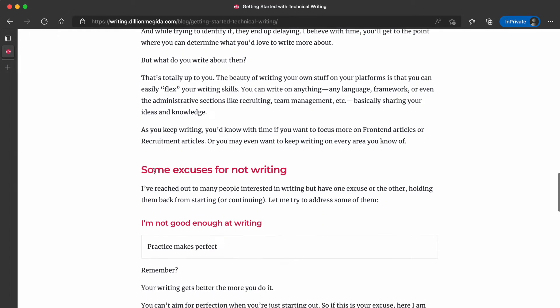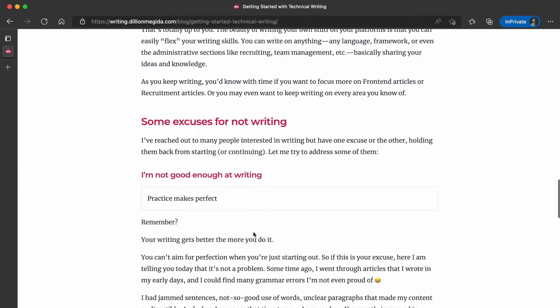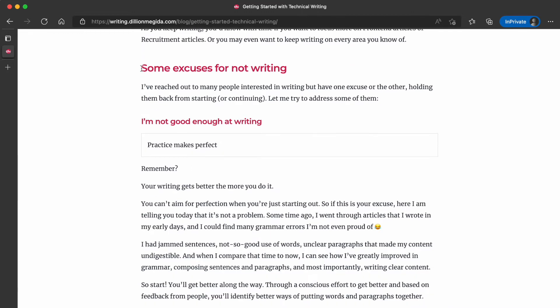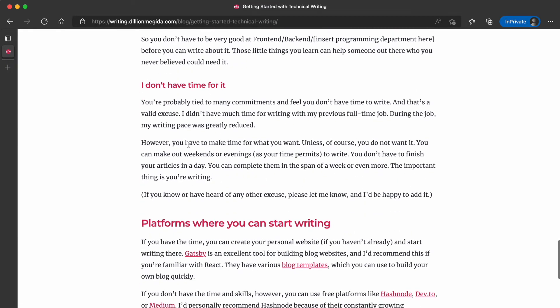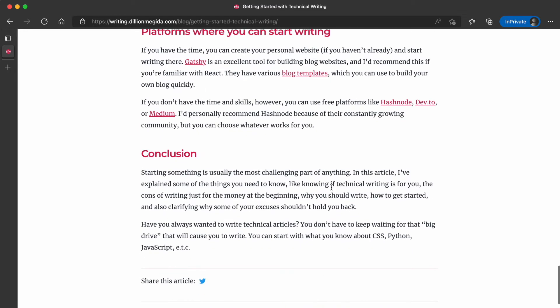I also address some excuses for not writing. While some of them may be valid, there are others you can do something about, and my effort in this section was to help you overcome those excuses. After that, I talk about how you can start writing on a platform — either by building your own or using existing platforms.